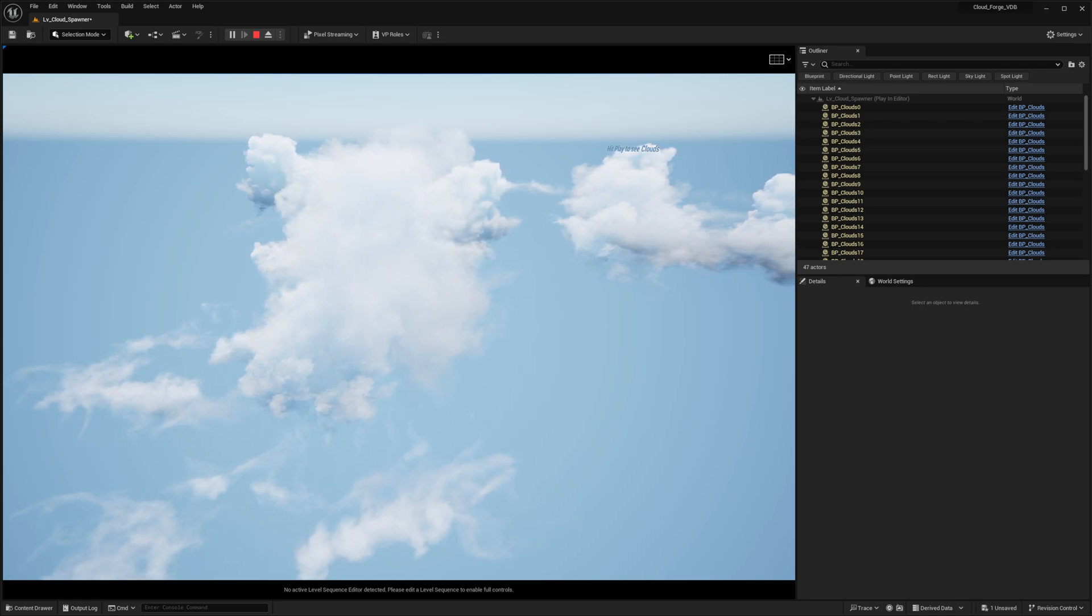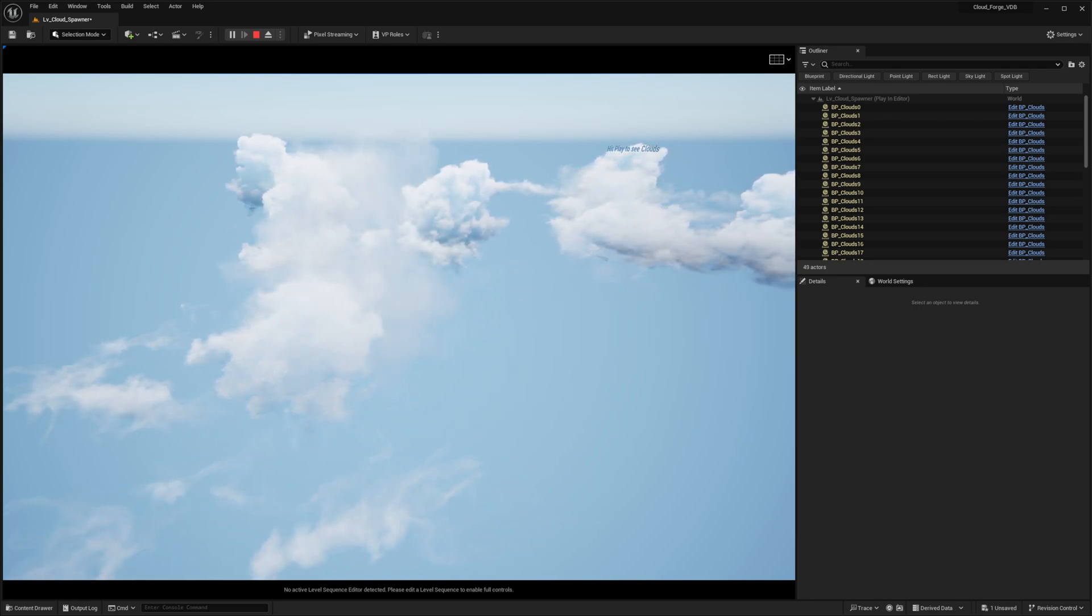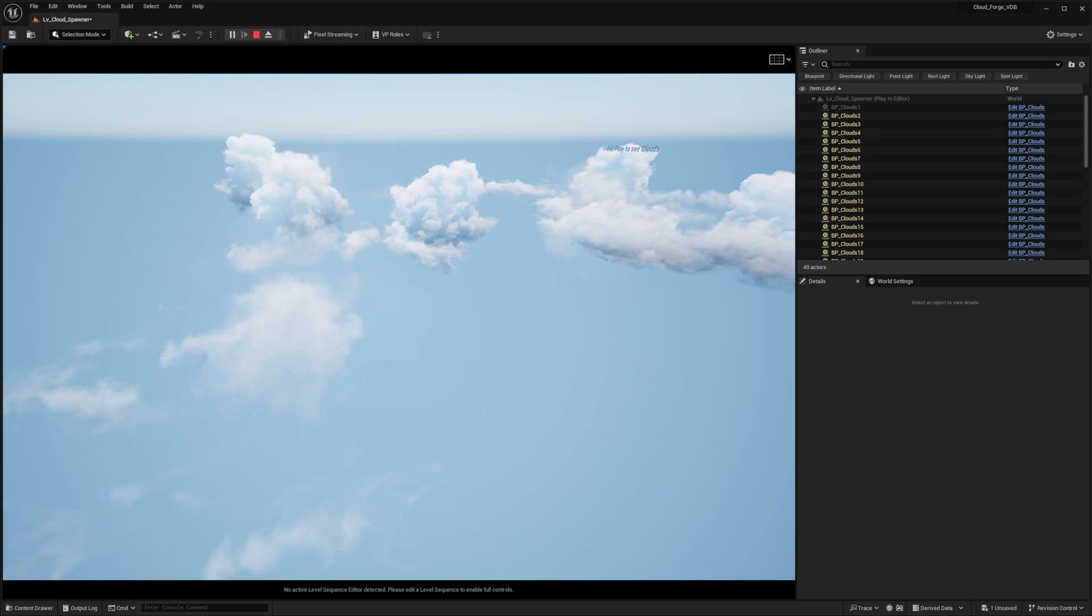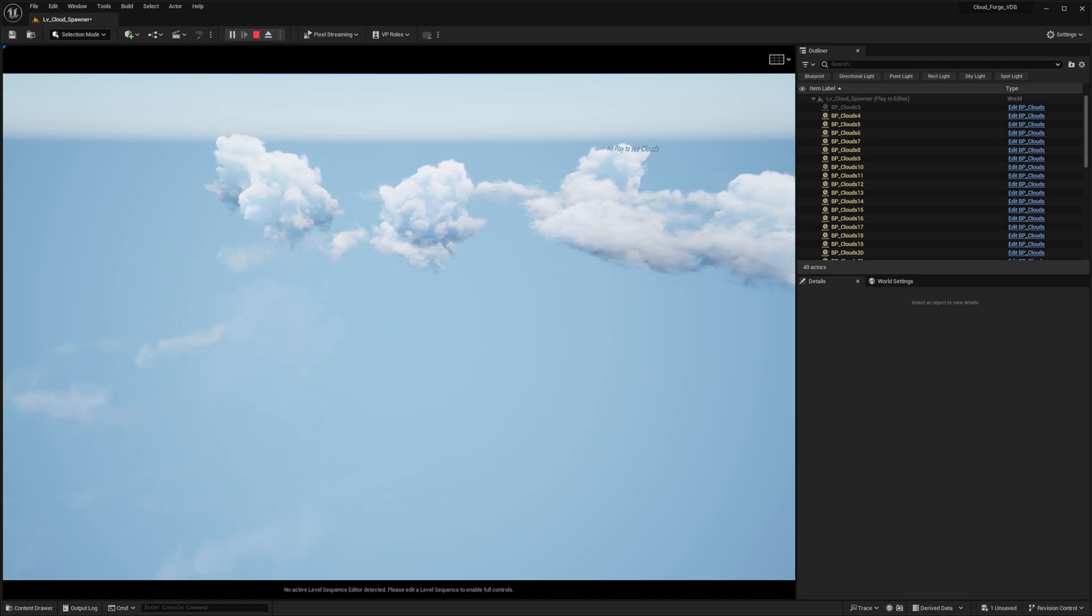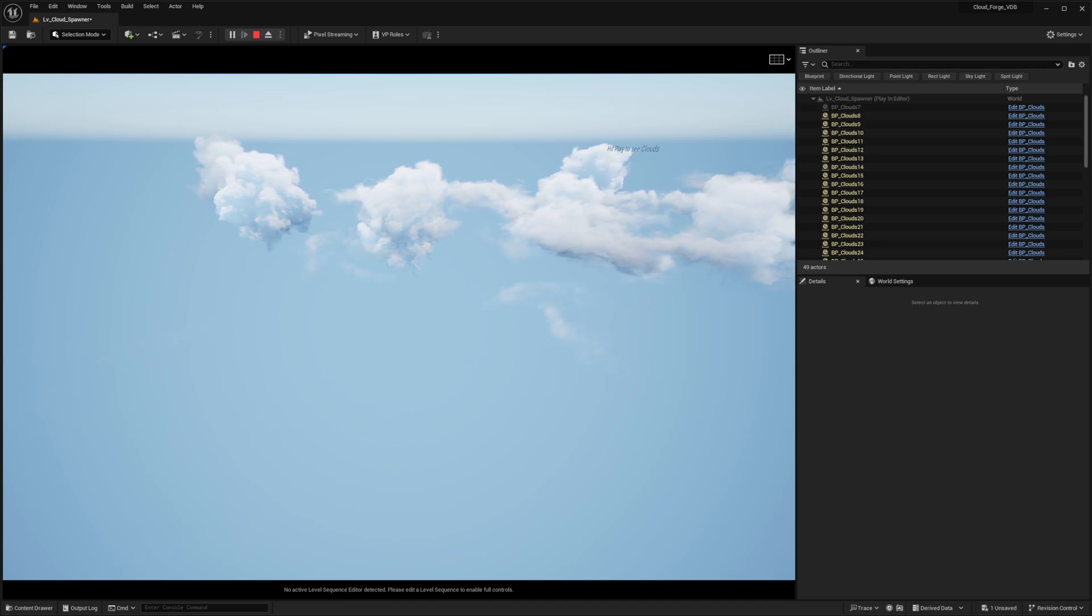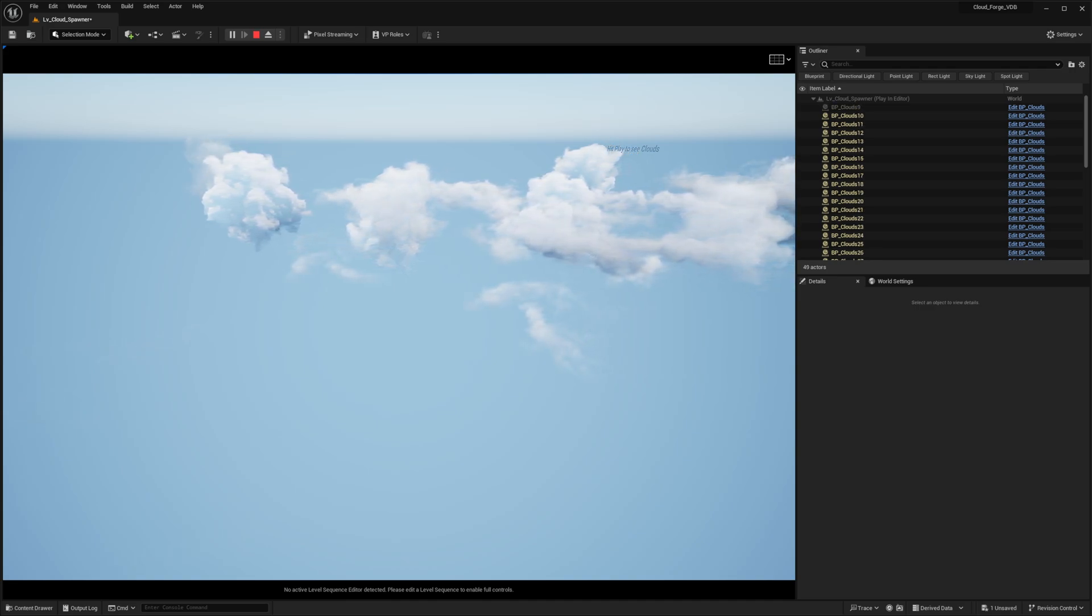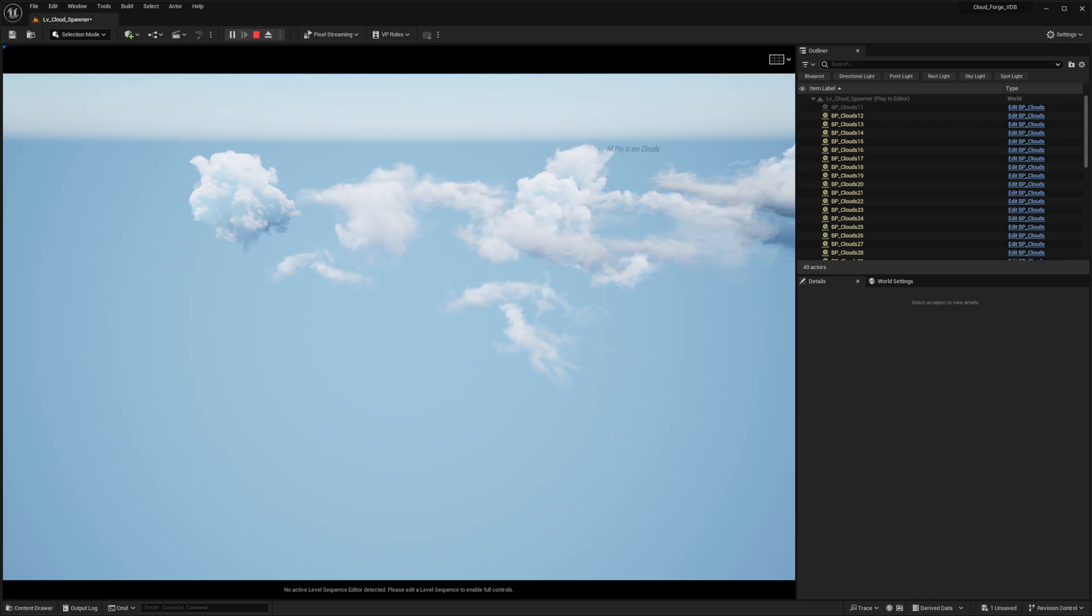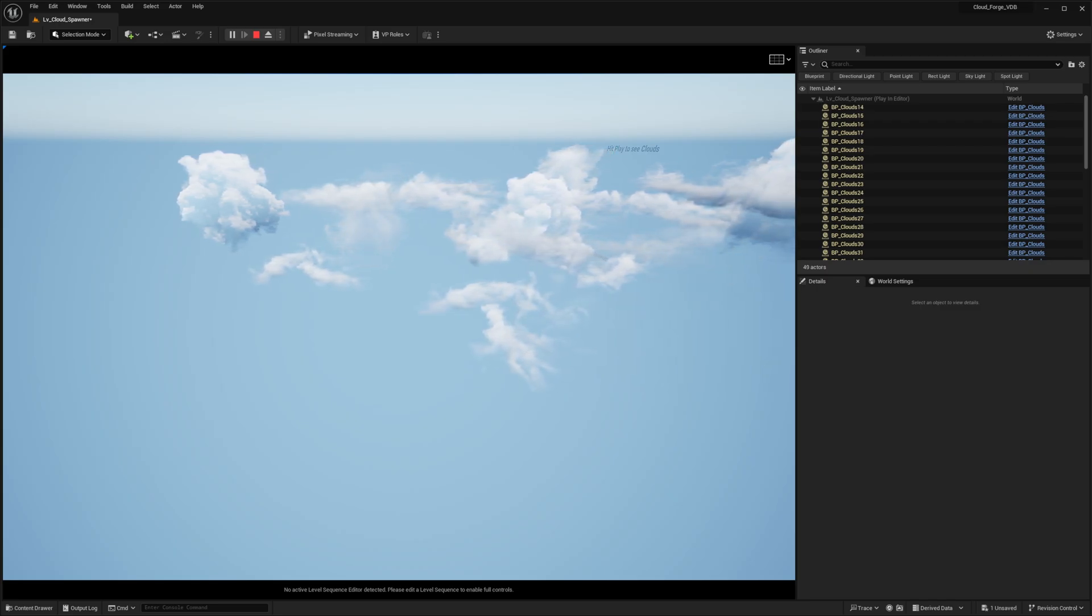You can see how they're dying and new clouds are spawning in the background to replace them, and this will just carry on forever based on the collection of clouds that you've used to put into the material.